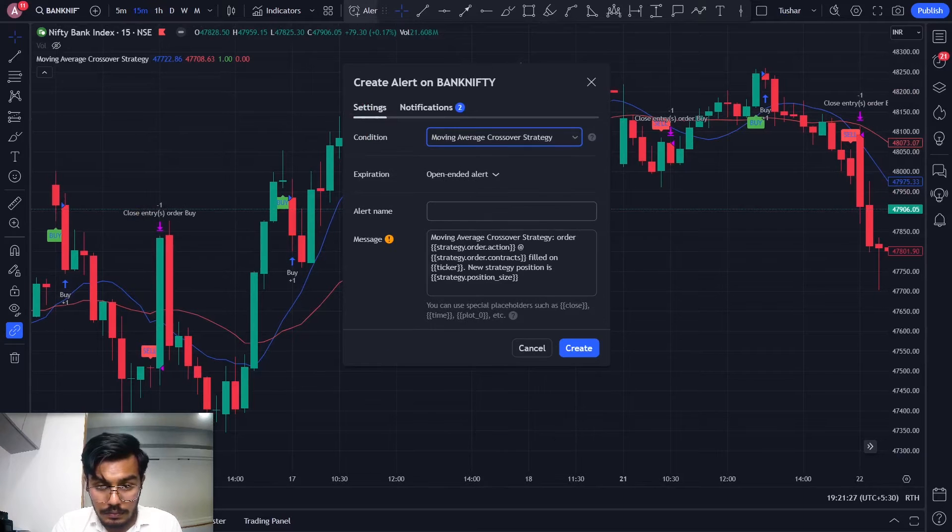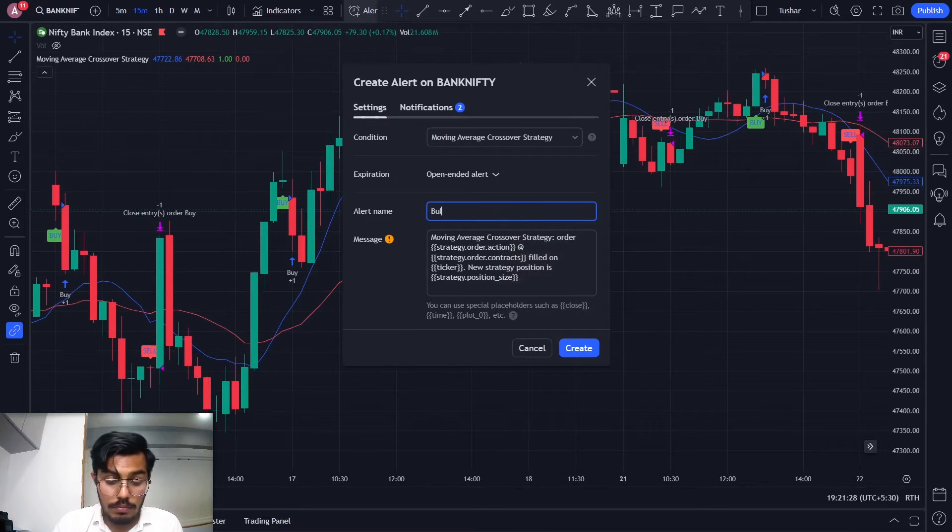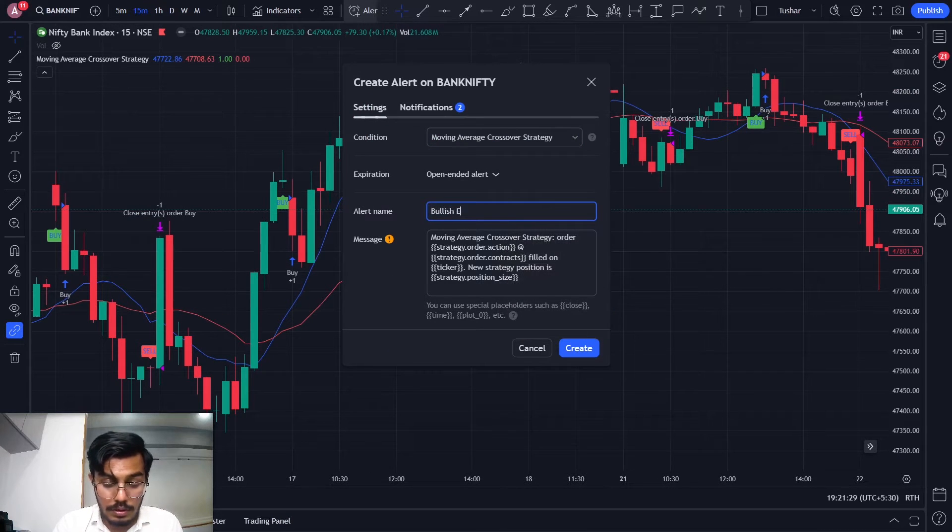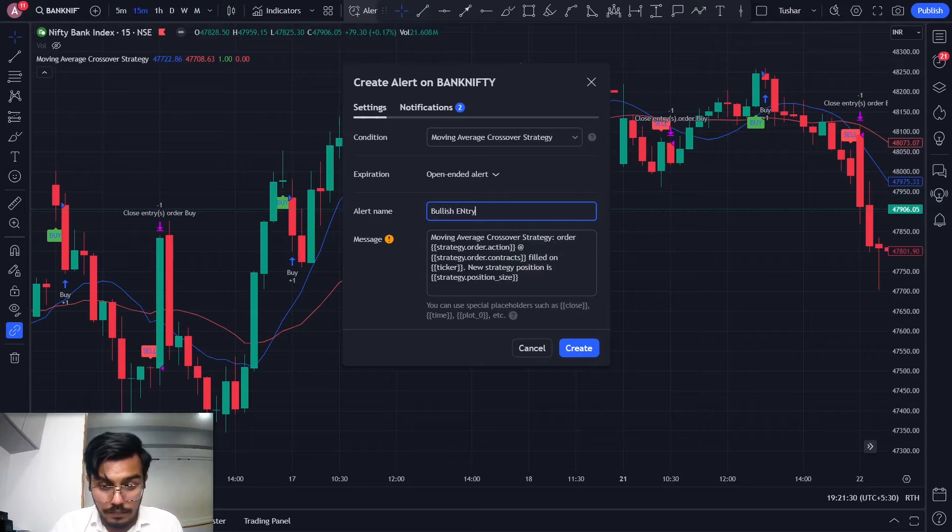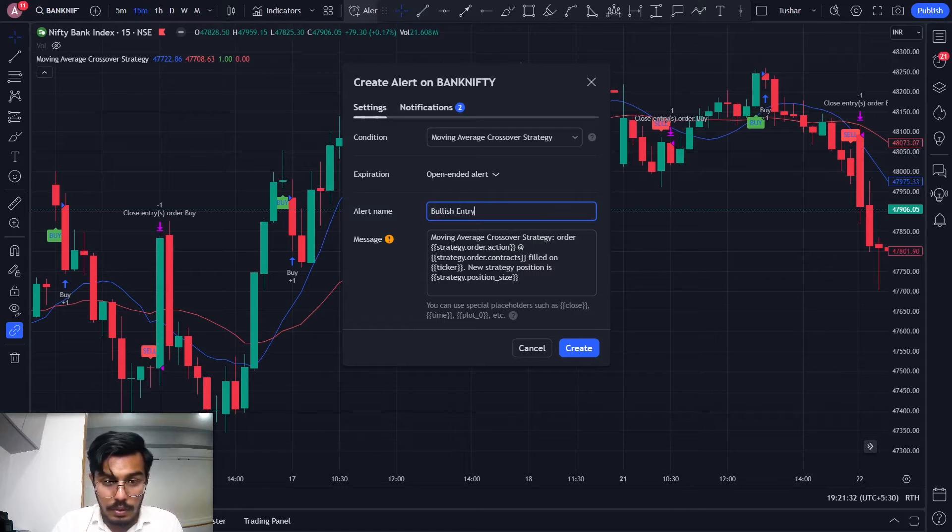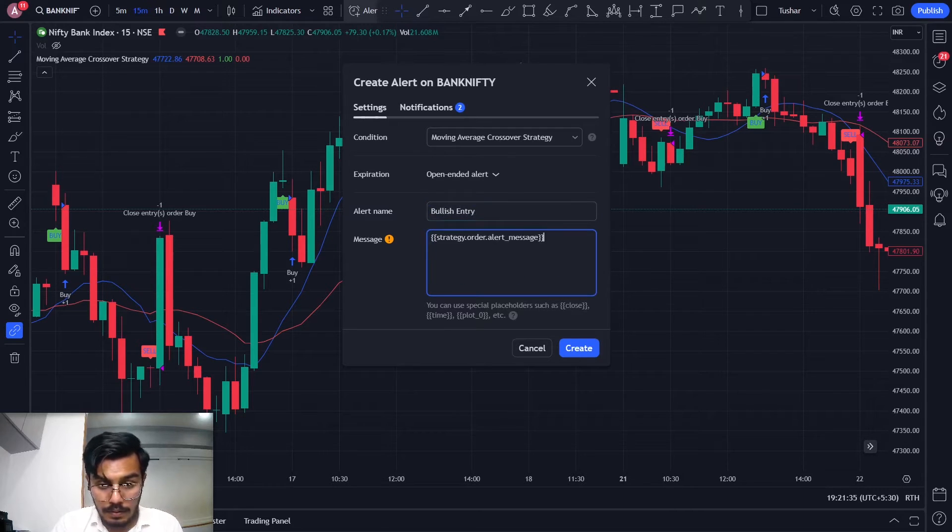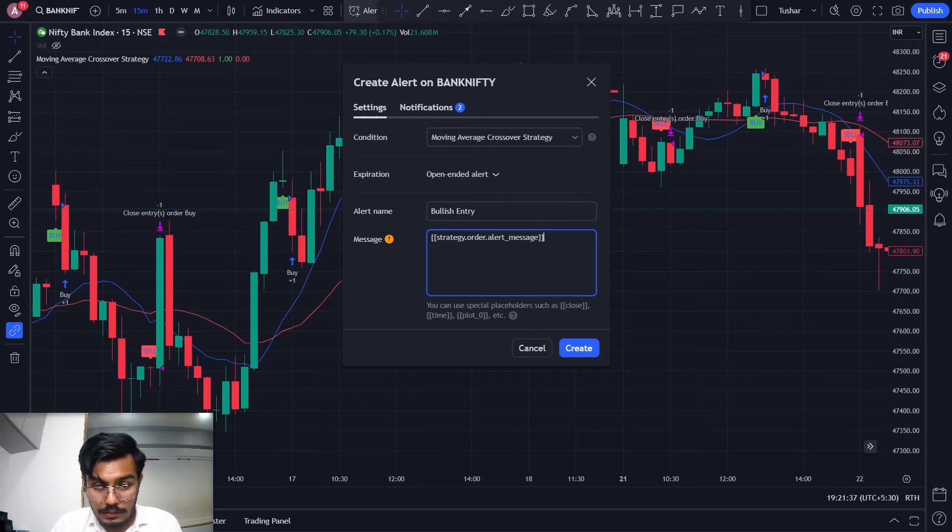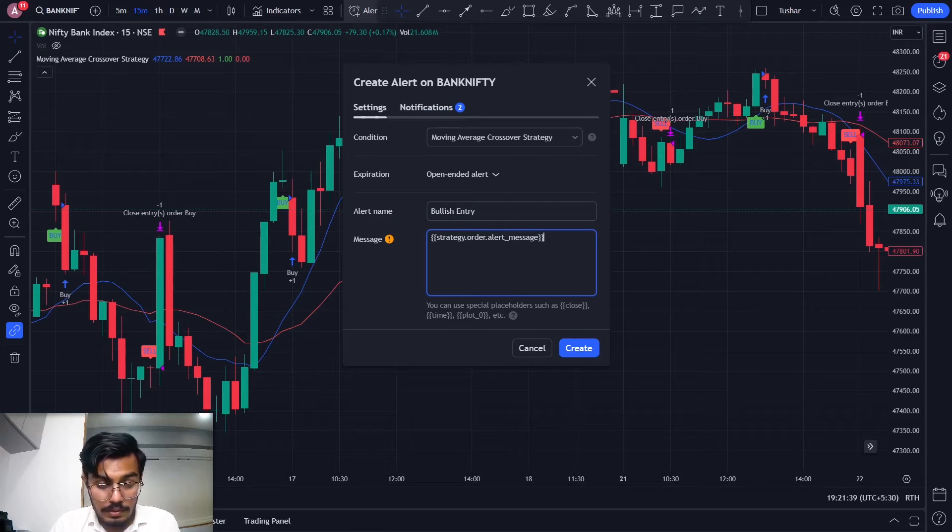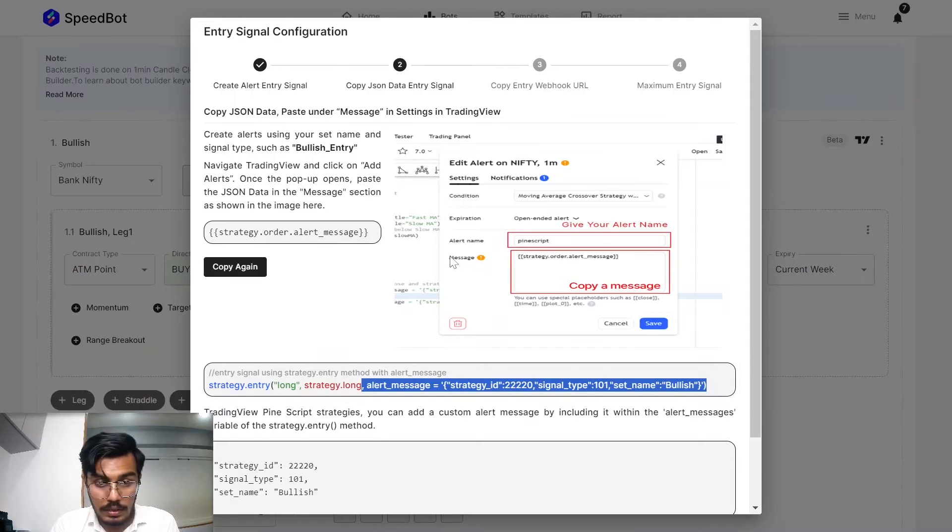Over here for the bullish entry, you can name it whatever you feel like, and I'll just add the message that I've been shown.